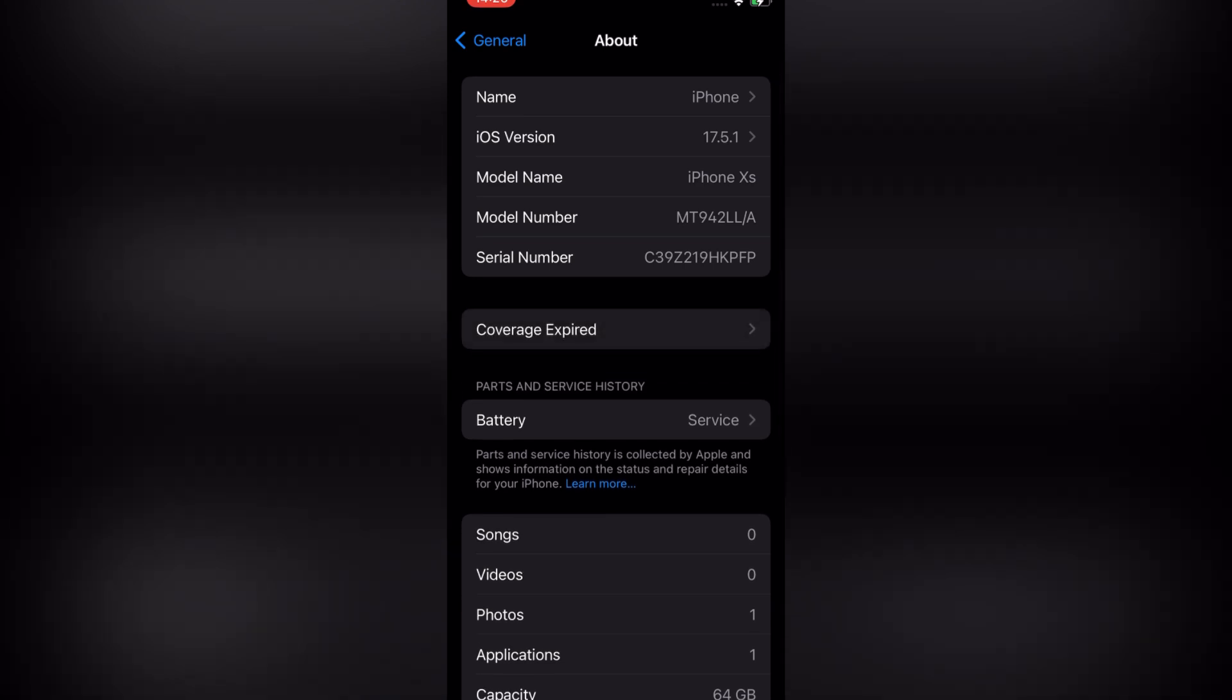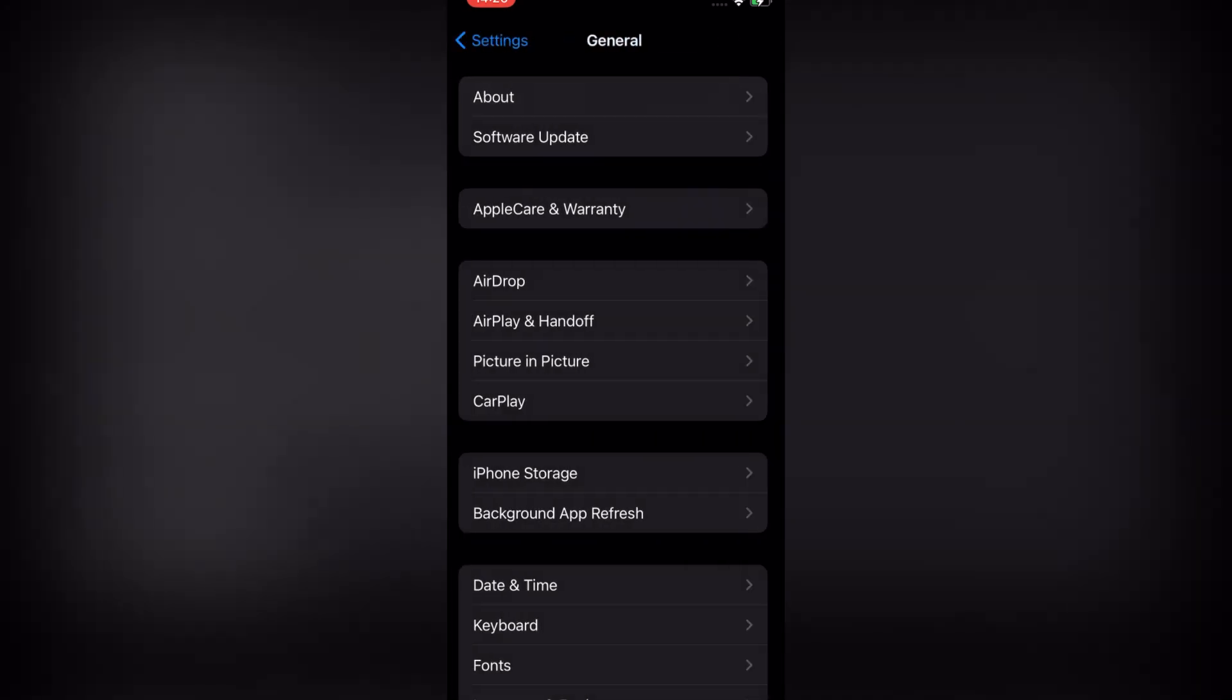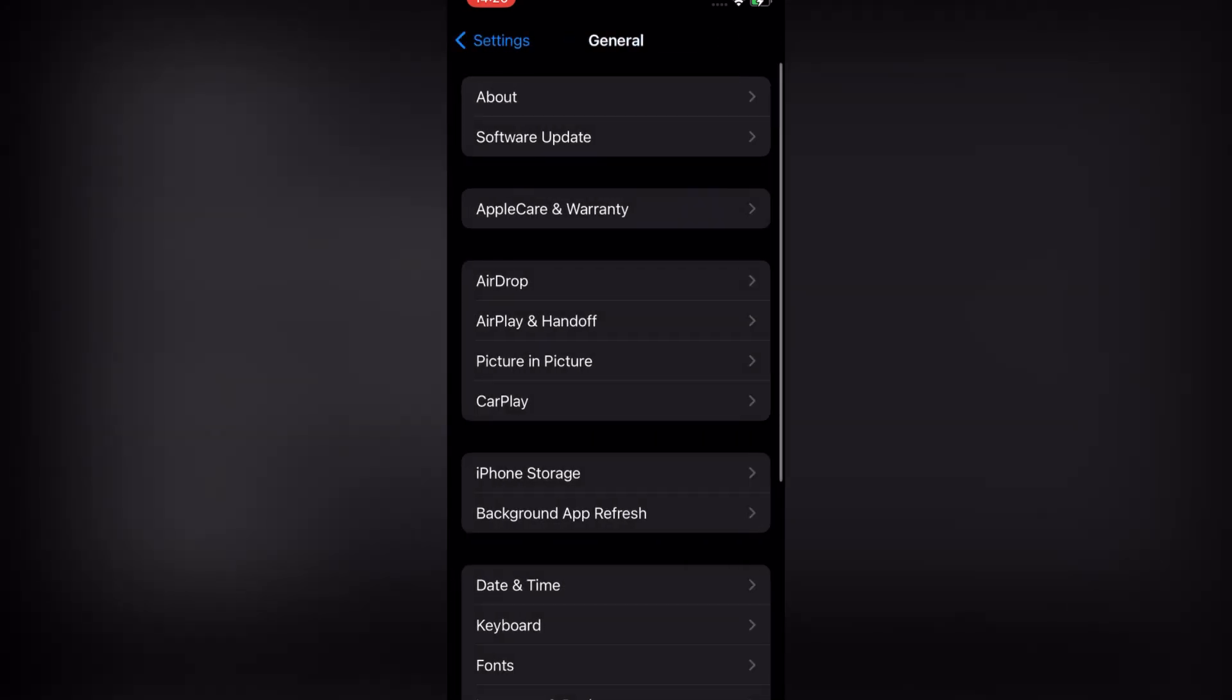You can see a page on screen. iOS version 17.5.1. We have to update this to iOS 18. Now back to Settings.